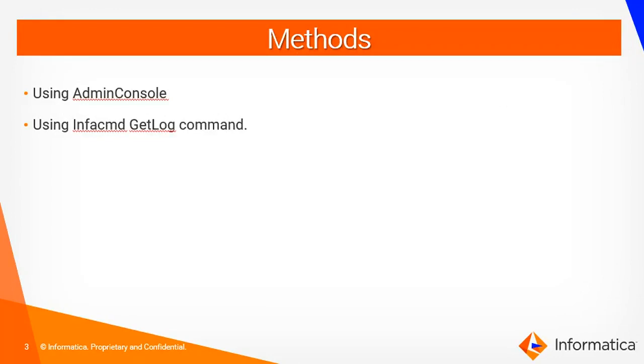There are two methods to get the application and domain logs. One is using admin console and another one is using infacmd get log command.